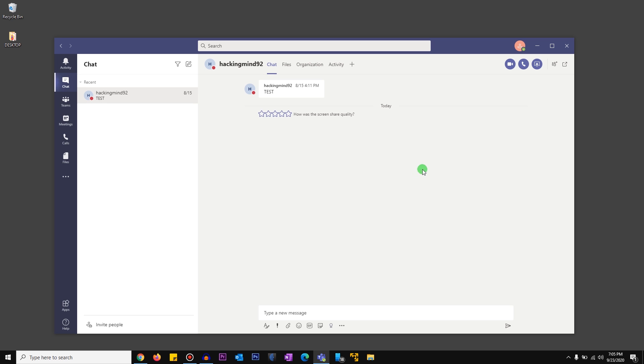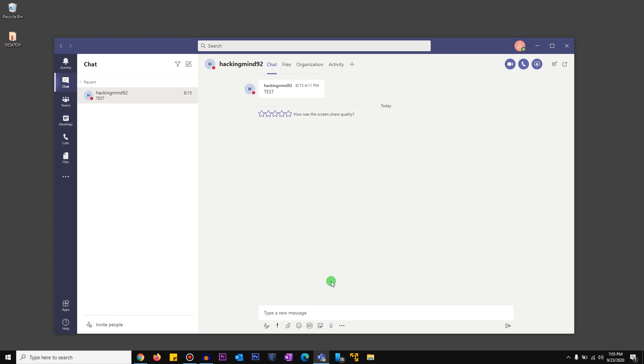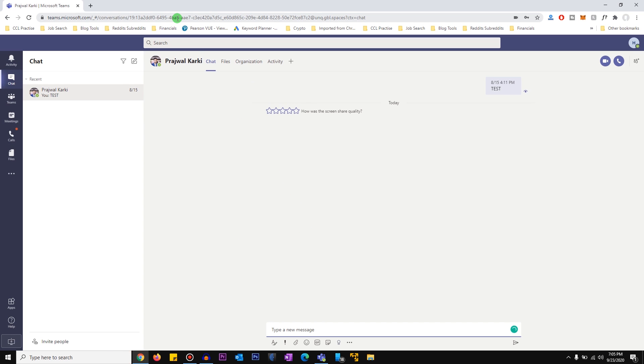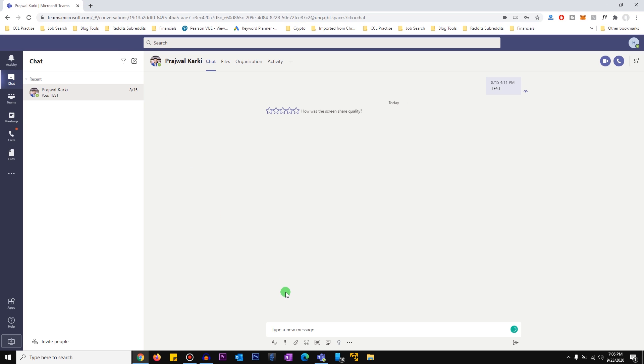But if it does not, another workaround is to use the web version of Microsoft Teams. So for example, if I'm the person who needs to see what the other person is sharing, what I would do is I'll go ahead, I'll go to teams.microsoft.com. I'll go to teams.microsoft.com and I'll log in with my account.